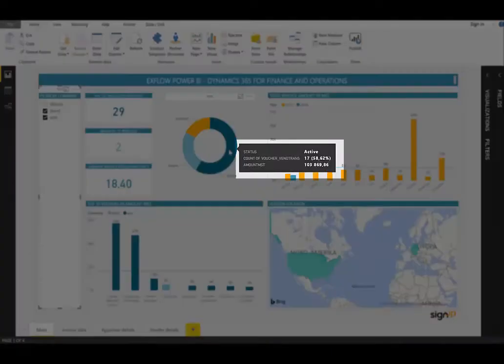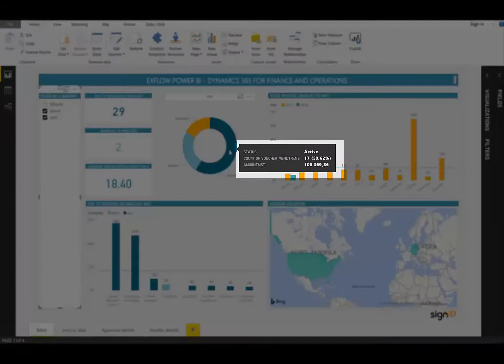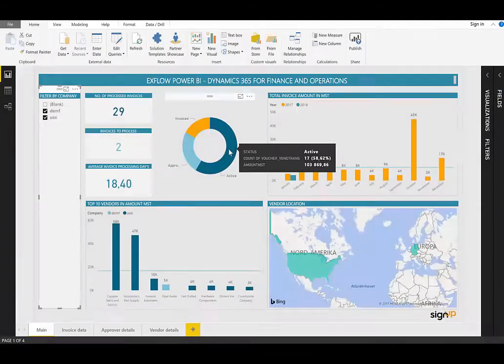As you may have noticed, just hovering the mouse over the data will give a little bit more information. Each of these tiles can be filtered, for example, by a certain date range, company, dimension, or any other data available.